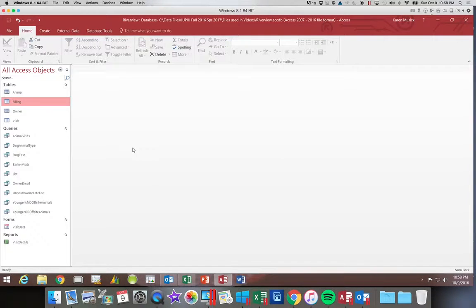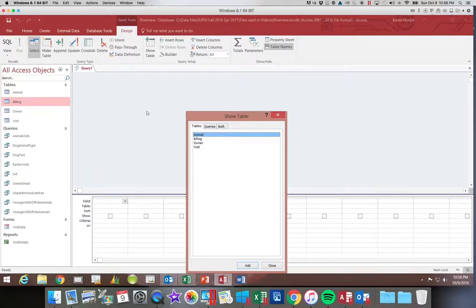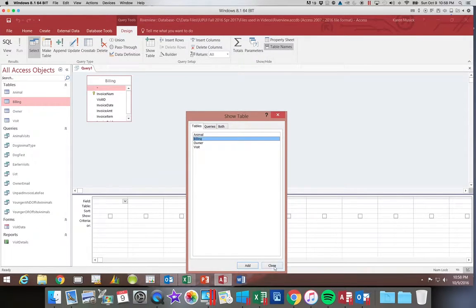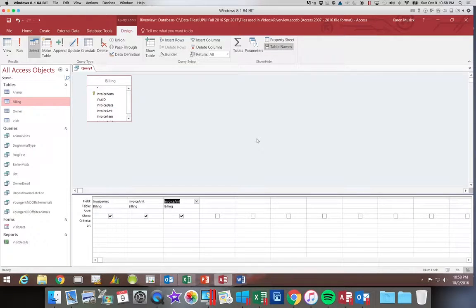We're going to begin by creating a new query using Query Design. We're going to add the billing table. What we want to do is get some statistical information on our invoice amounts, so we're going to add the invoice amount field three times — just the invoice amount field. Then we're going to begin using aggregate functions. To do that, we come up to the Query Design tab and choose the Totals button.